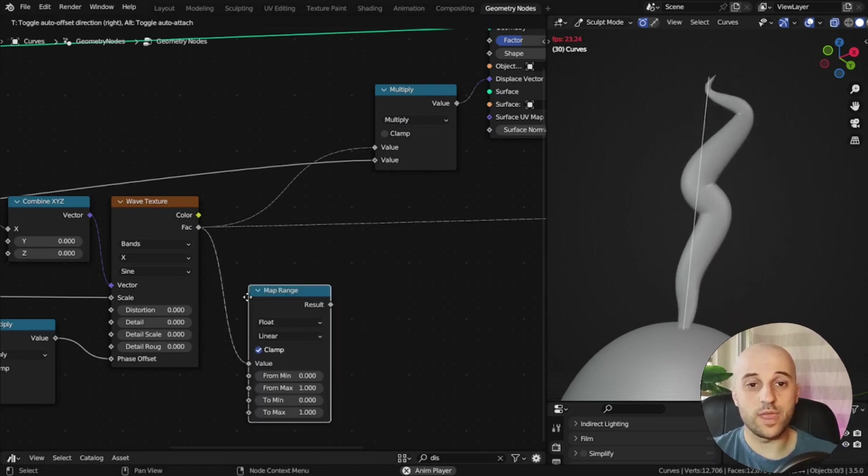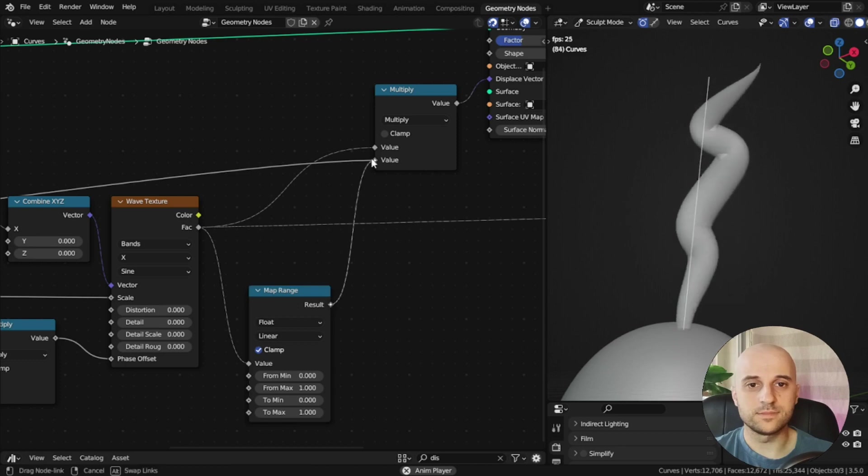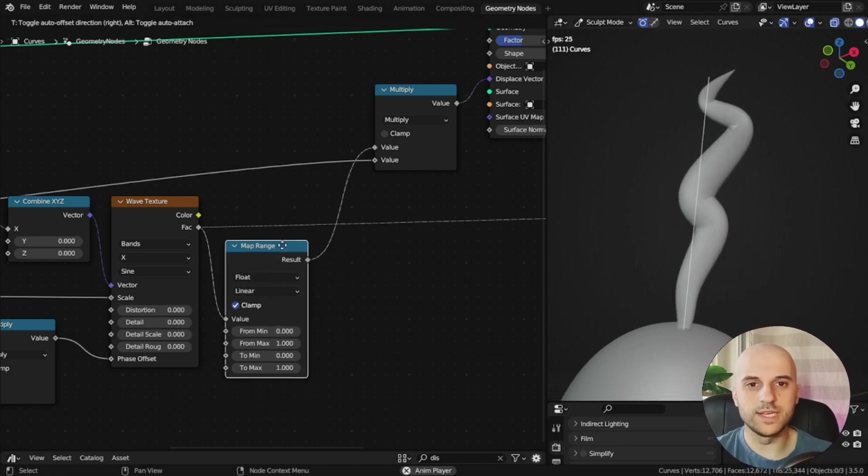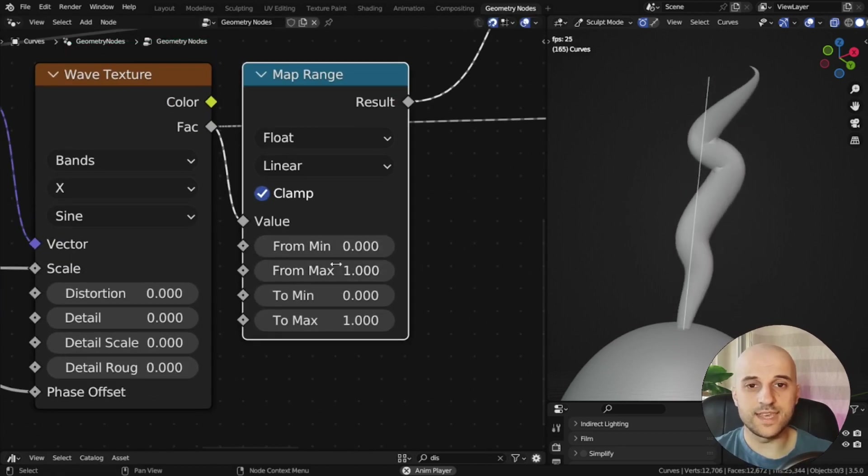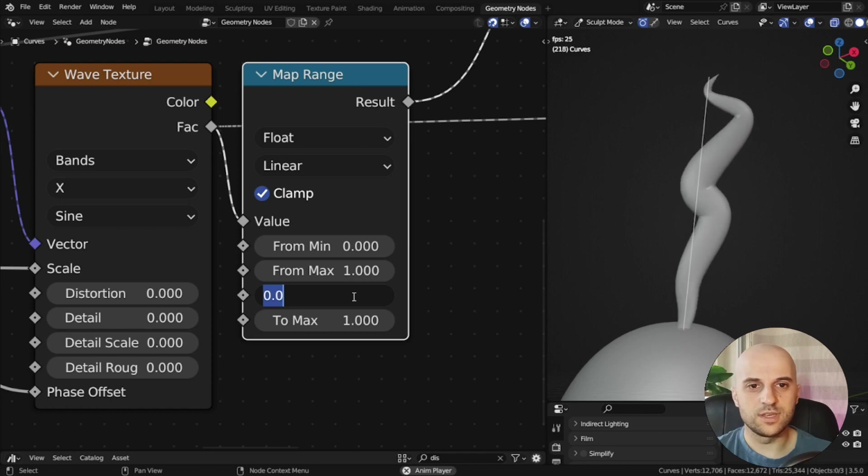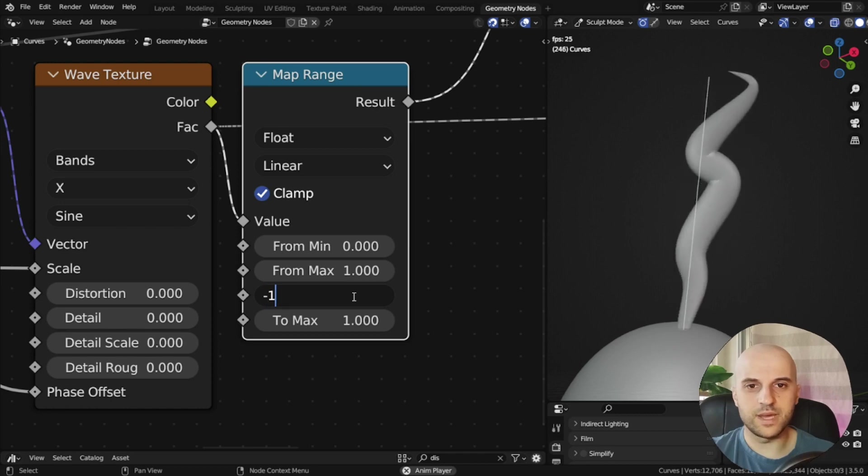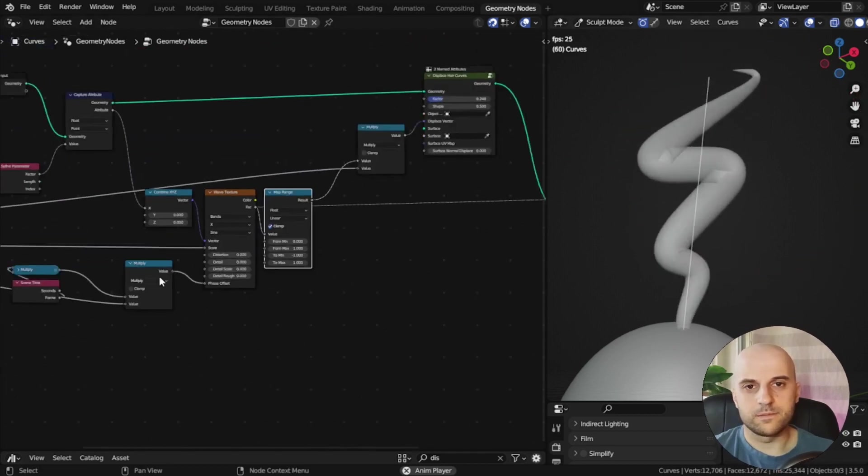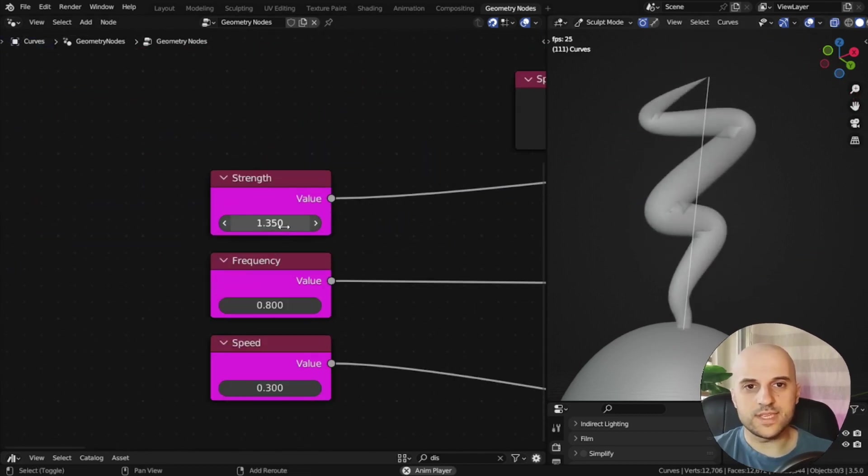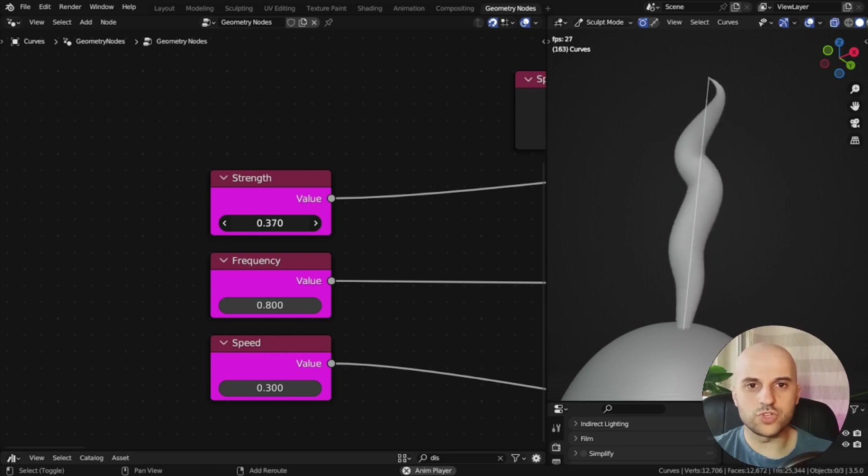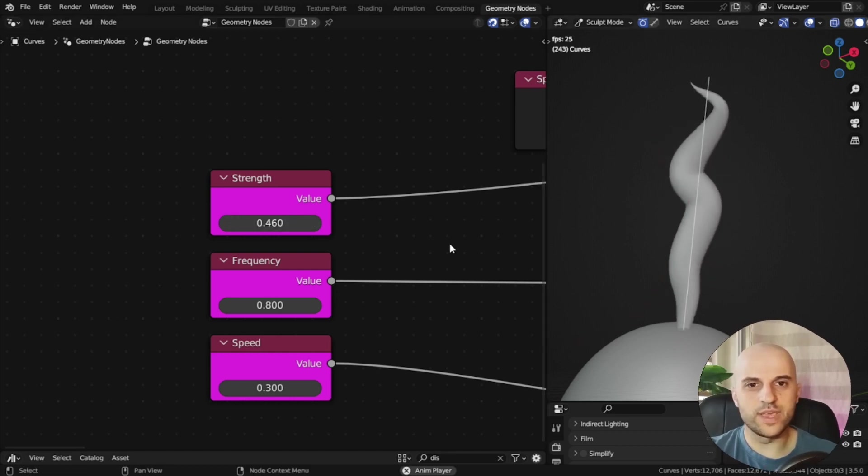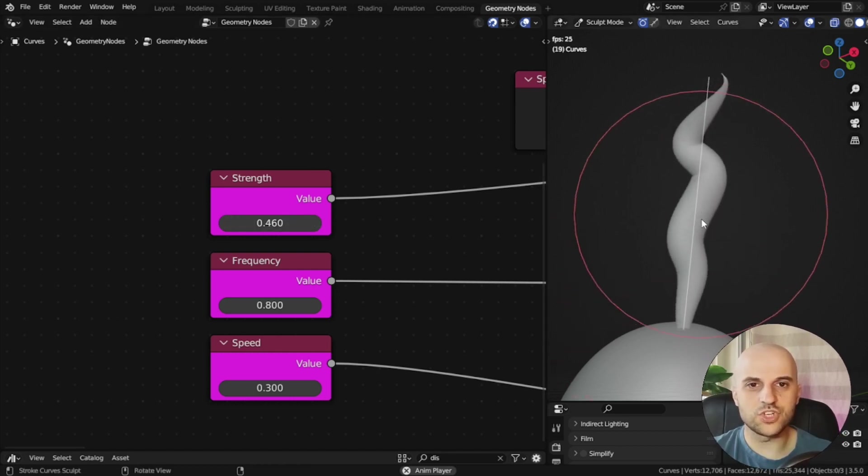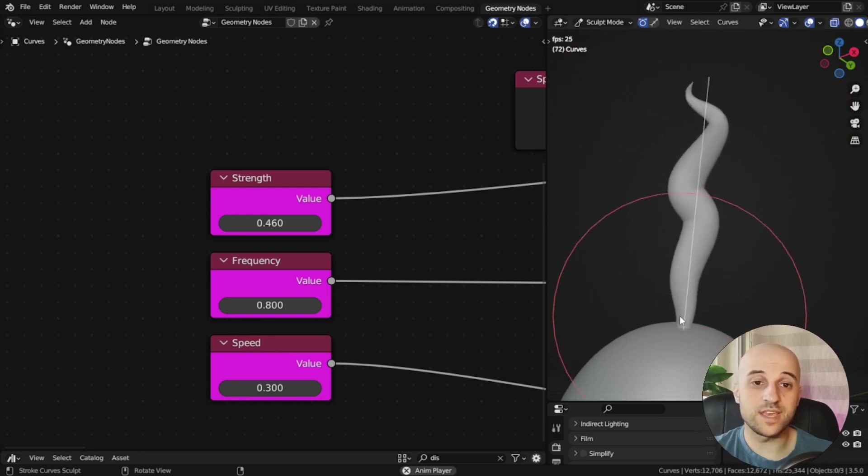So a map range node, before the multiply. And we're going to take this 0 to 1 range, and make it minus 1 to 1. So now, when I scale, it pushes in both directions. And also, it waves around the original curve, not to one side of it.